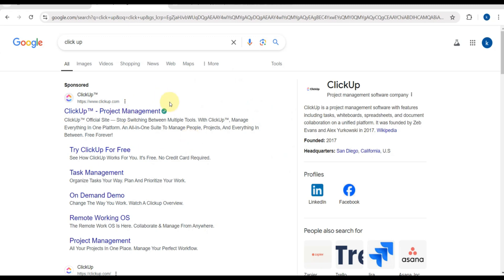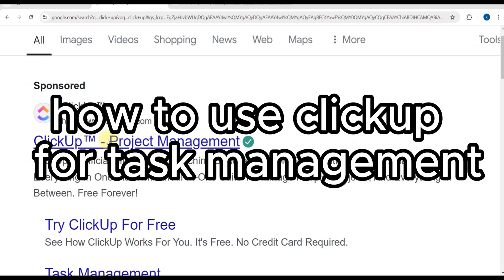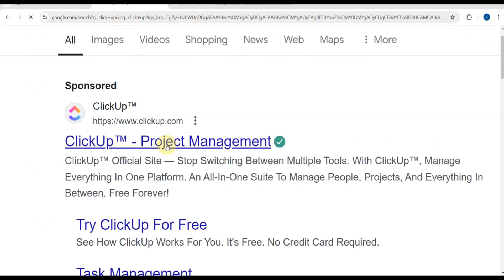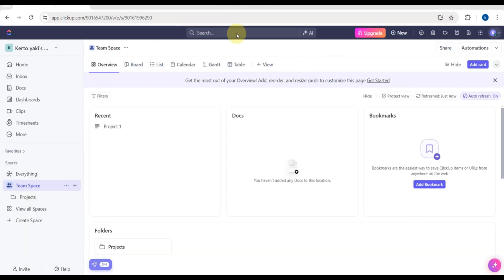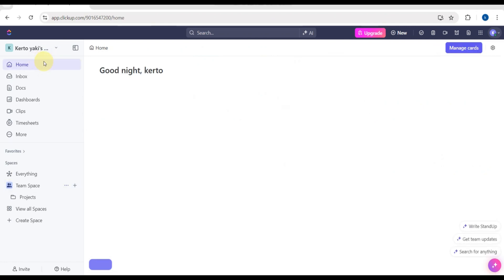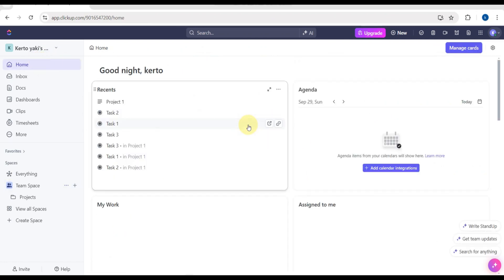Hello and good day guys. Right now we are going to use the website ClickUp for our task management needs. Go to this website and log in for free. This is the dashboard of the ClickUp app, and as you can see here, there are some options.